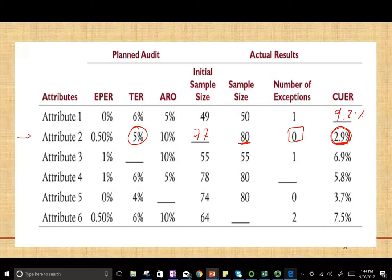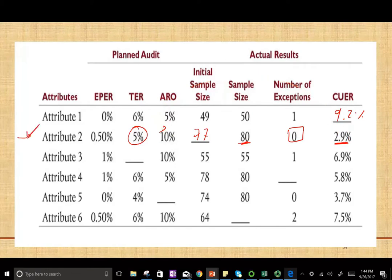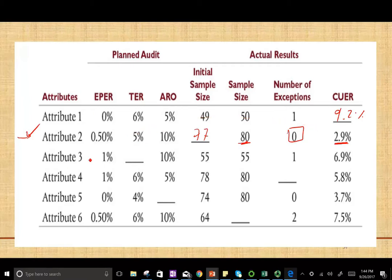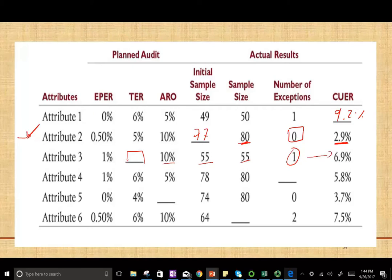We accept this attribute because 2.9% is the upper deviation rate. This control is good because the tolerable exception rate of 5% is higher than the upper deviation rate of 2.9. For Attribute 3, we are given the estimated population exception rate, no tolerable exception rate, a 10% risk, sample size of 55, one exception, and CURE of 6.9. They want us to compute the tolerable deviation rate.